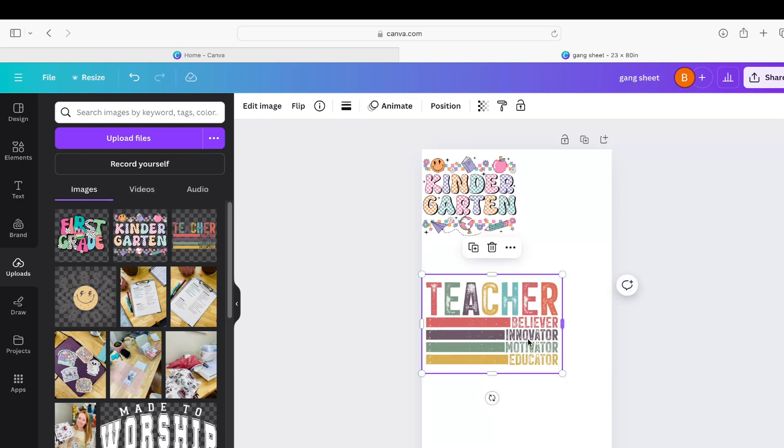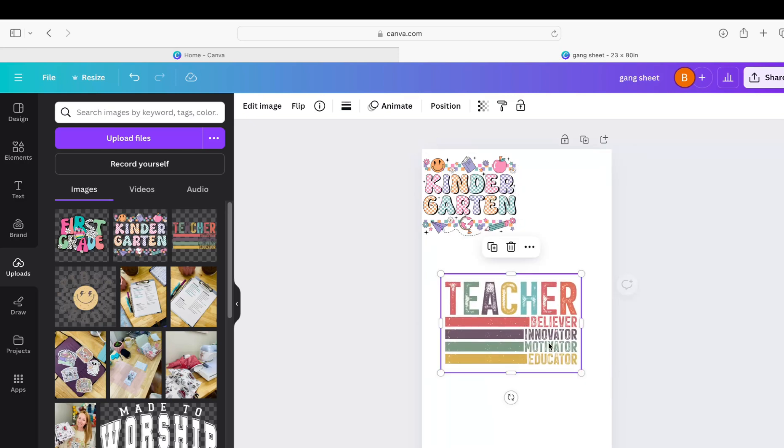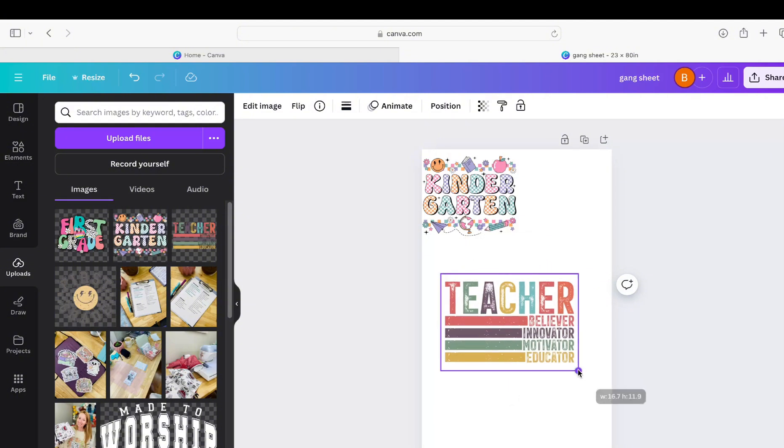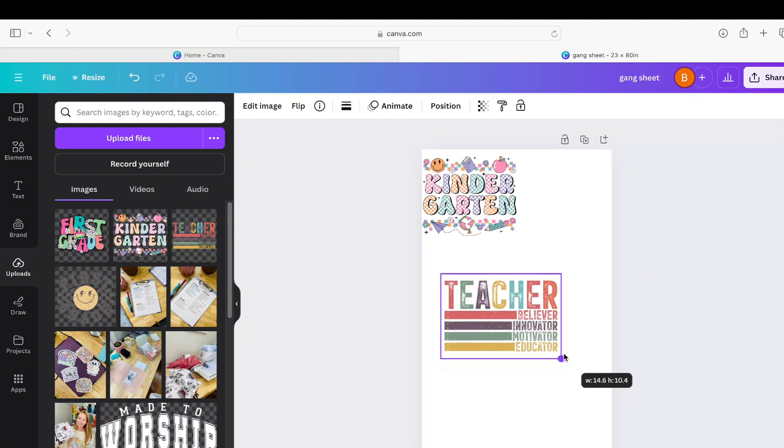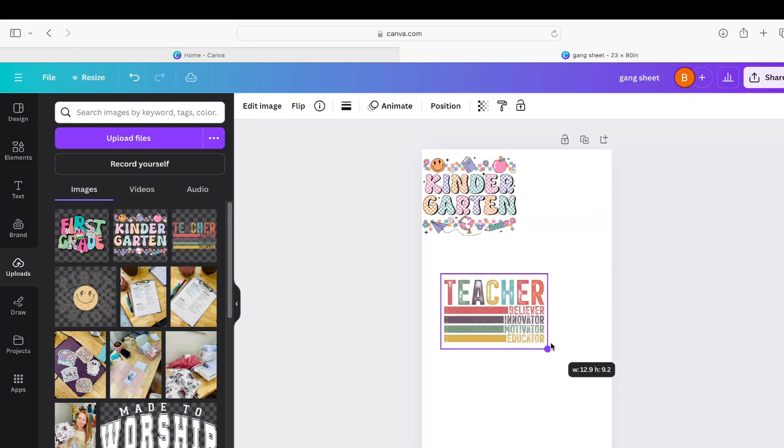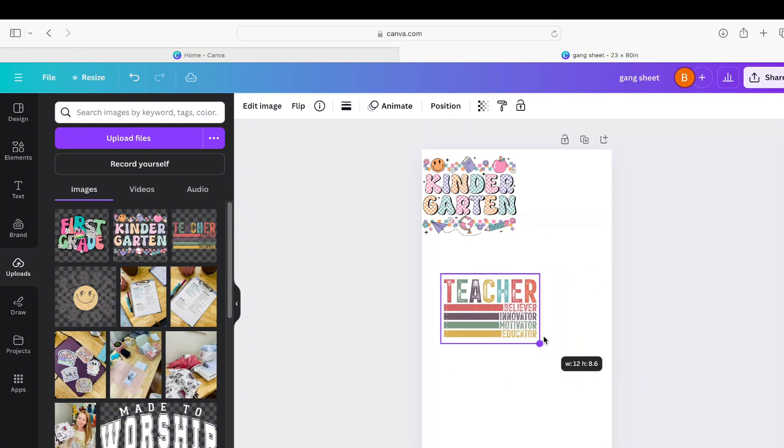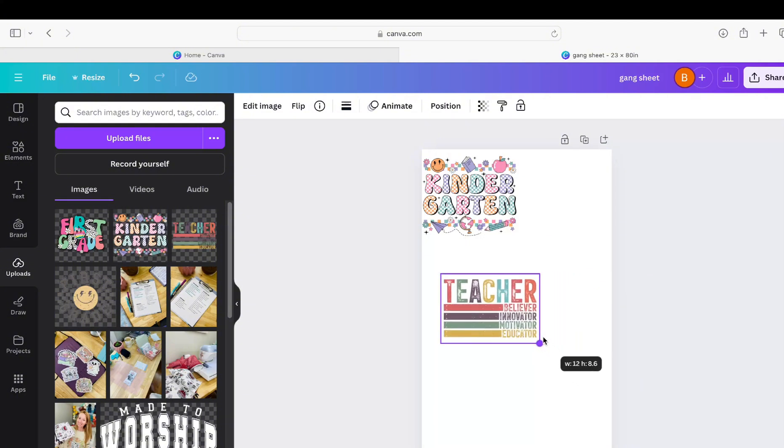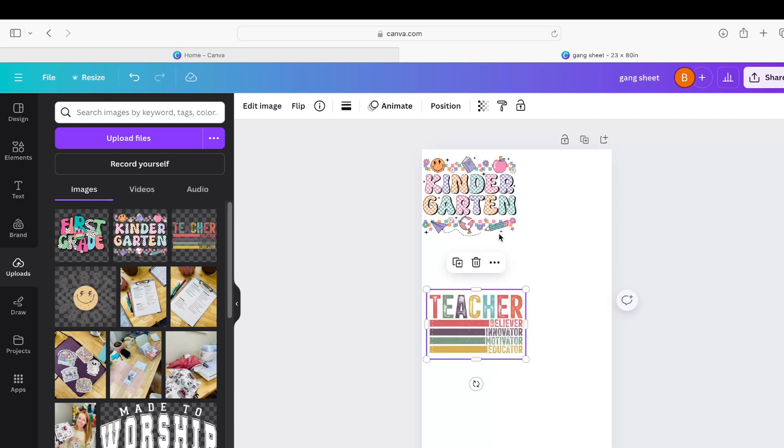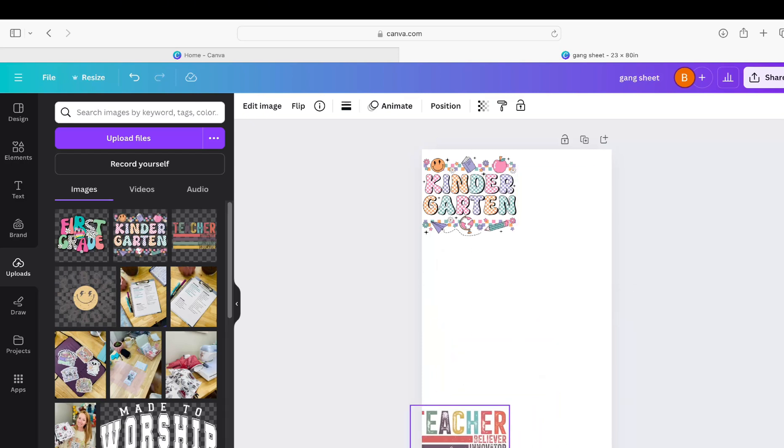I'm going to move this one up, I'm going to resize this one down to just about 12, yeah right in there.